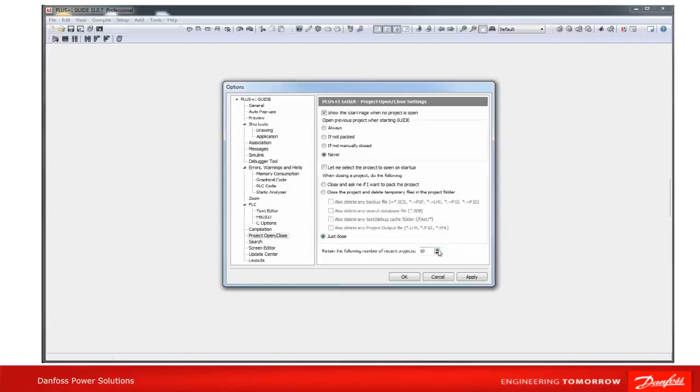The last setting is related to the number of recent projects which will be retained. They can be selected via File, Open Recent, or on the start page if shown.